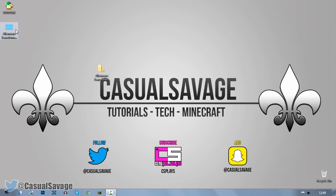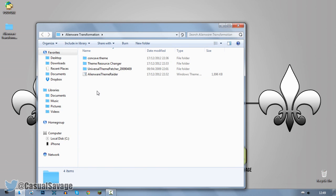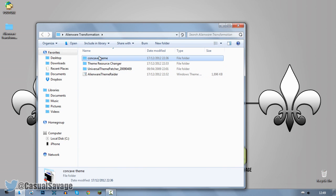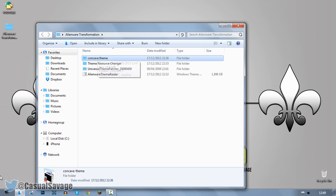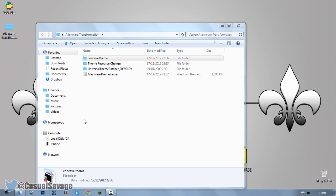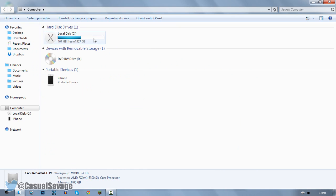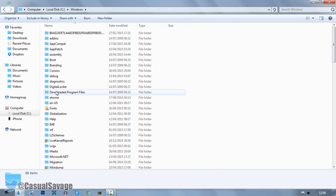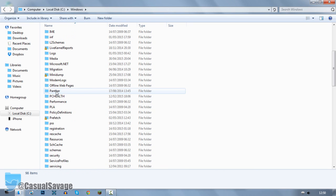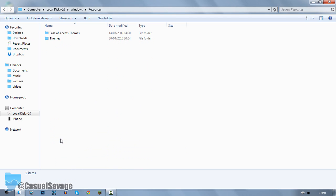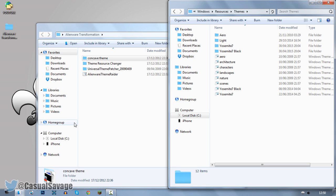Now come back to the folder again. We've got two things remaining. We've got the Alienware Theme Raider and we've got a concave theme. Now we're going to do the concave theme first. So come to start, go to your computer. Just go ahead and open this up. Go to your local disk. Go to Windows. Now from here we want to go ahead and look for resources, which is right here. Now come to themes.